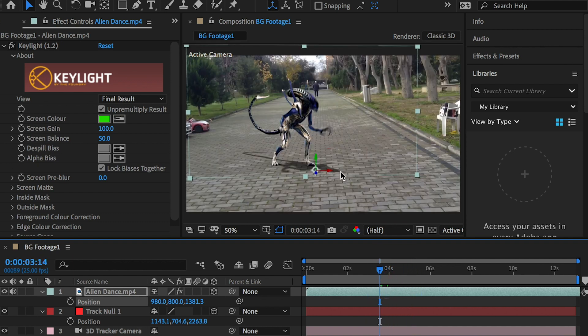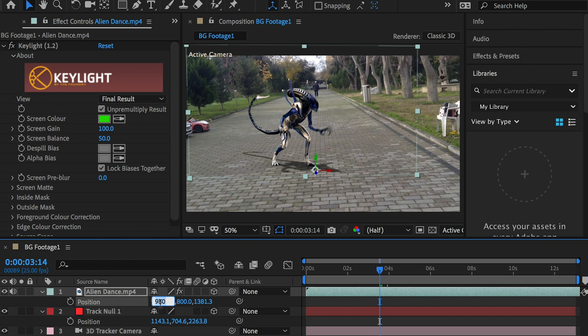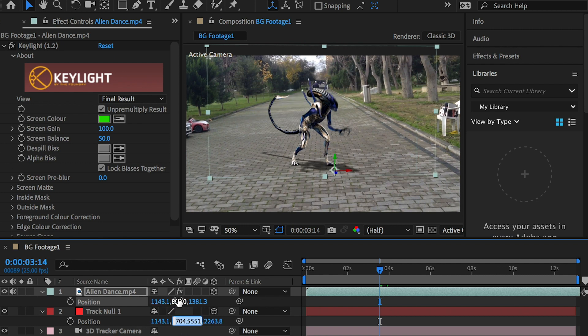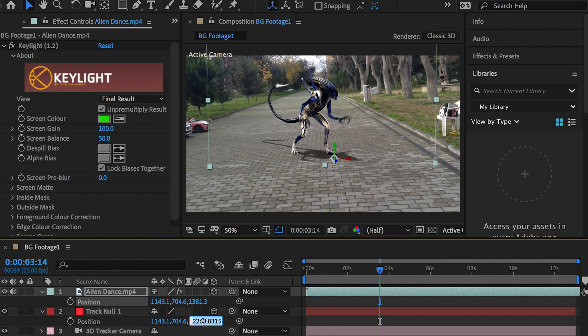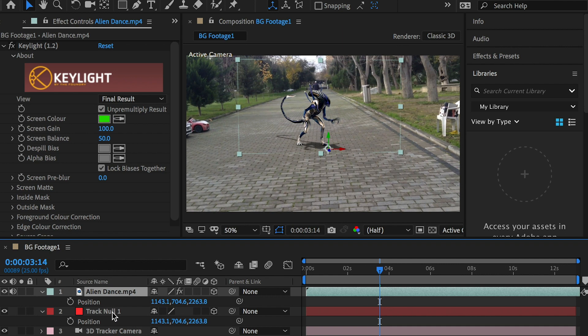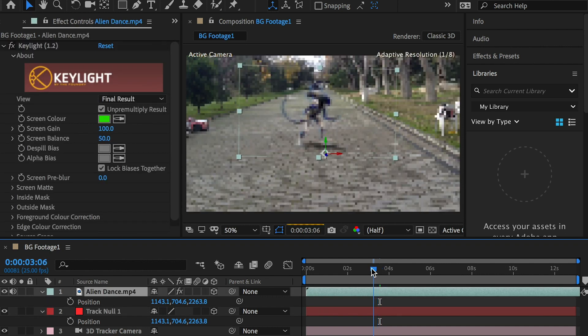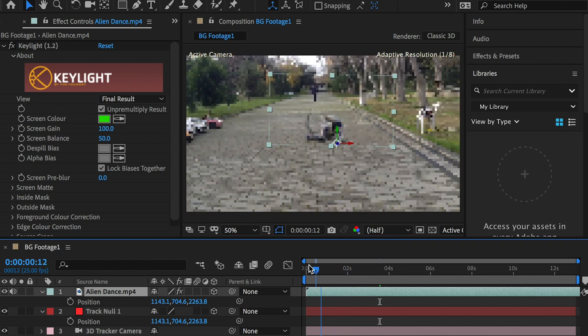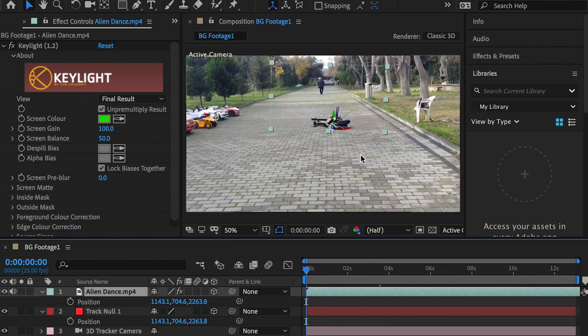To place the character on the exact spot where the null object is, you can copy the null object's position XYZ values to the character. Hold the Command key and hit the C key to copy. Hold the Command key and hit the V key to paste. Now the character should stay right there.